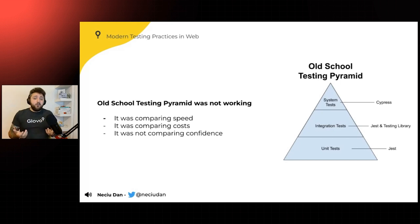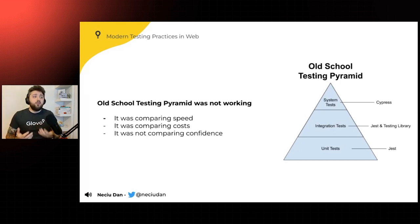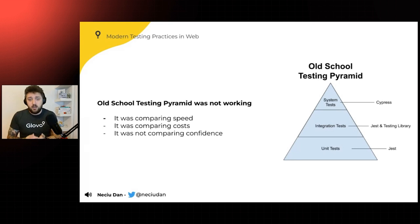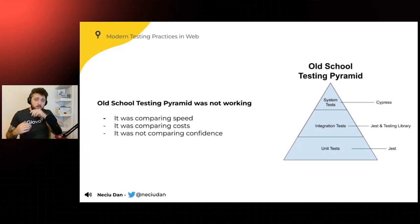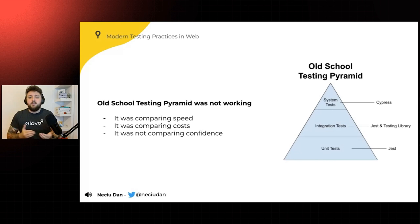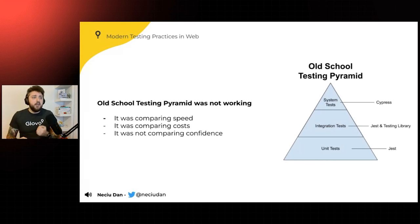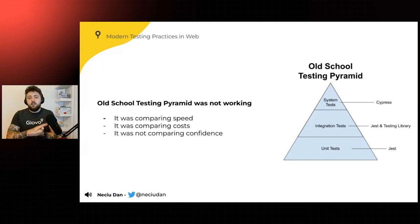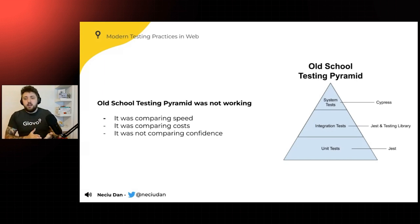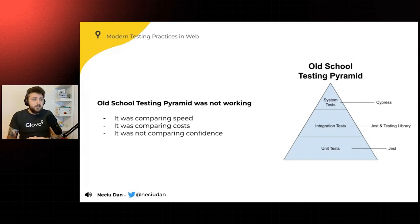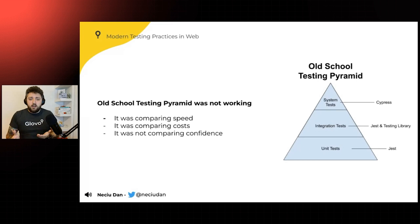And for this, we found out that the old school testing pyramid was not as useful as we assumed, right? It was comparing speed. It was saying, hey, it's faster to write unit tests than to write end-to-end tests. It was comparing costs. For example, it was saying that writing unit tests is cheaper than writing end-to-end tests.